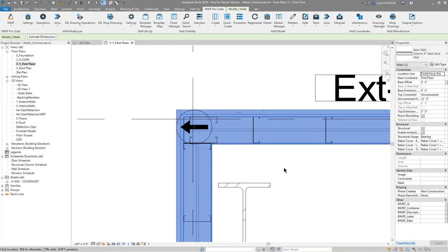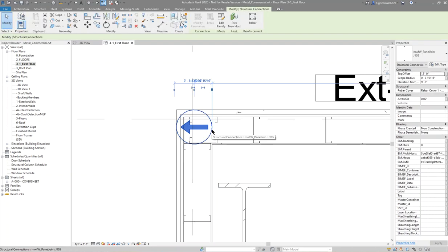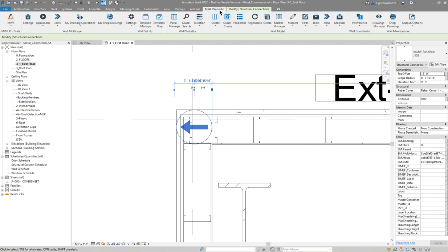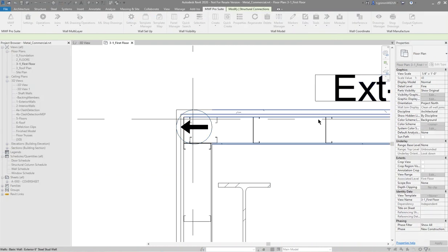I can however change that. I'll select the arrow marker, go back to joins, and select set main wall.